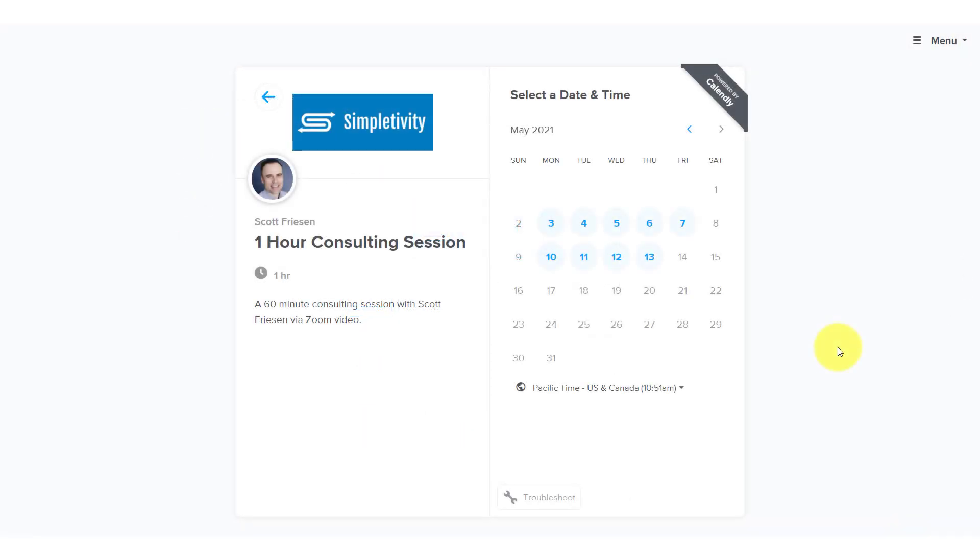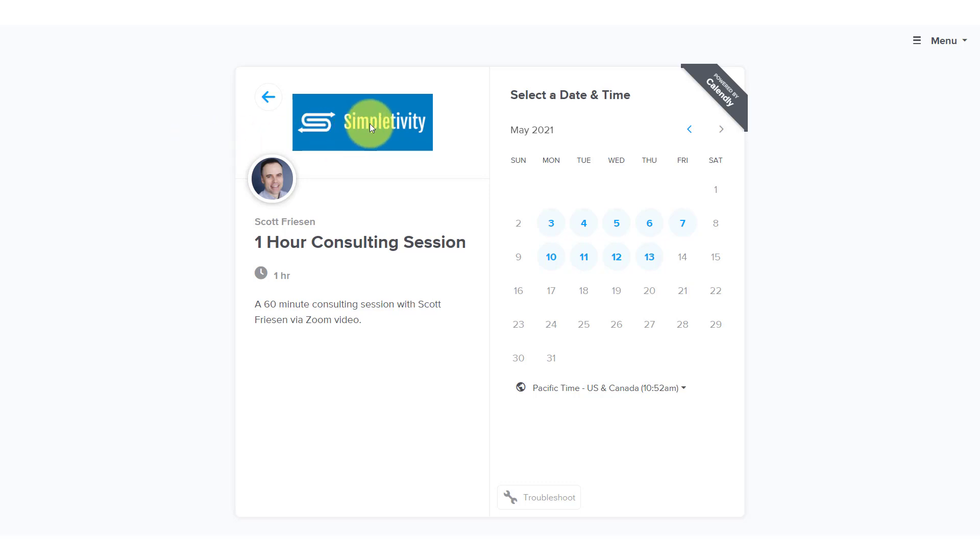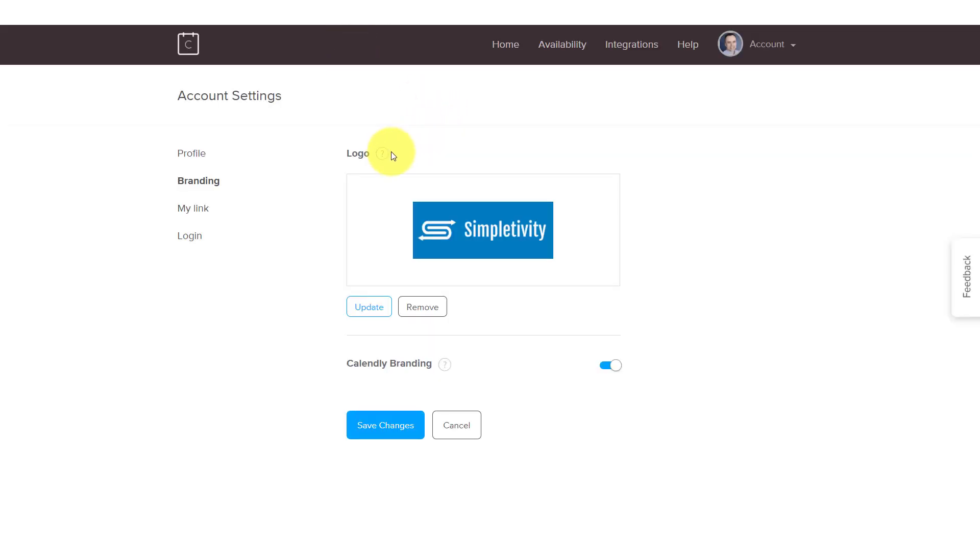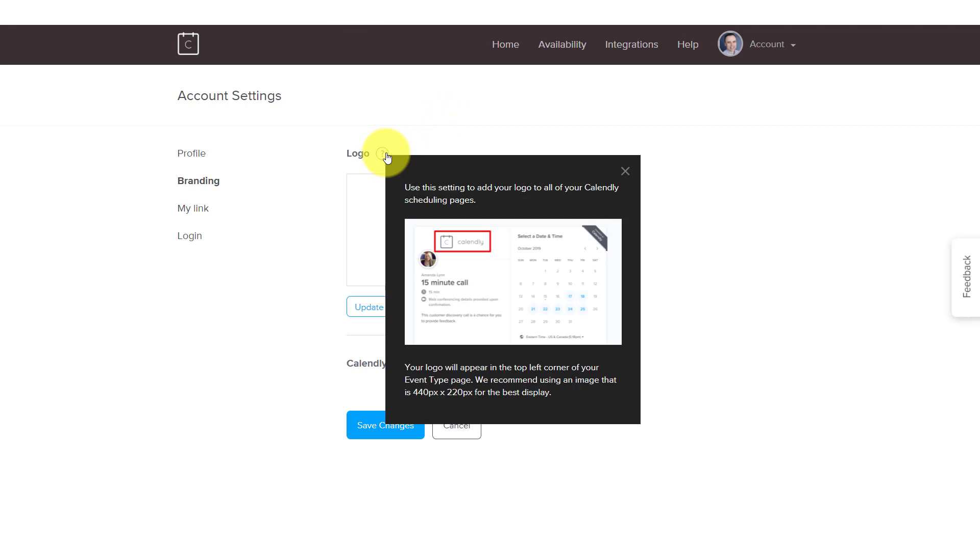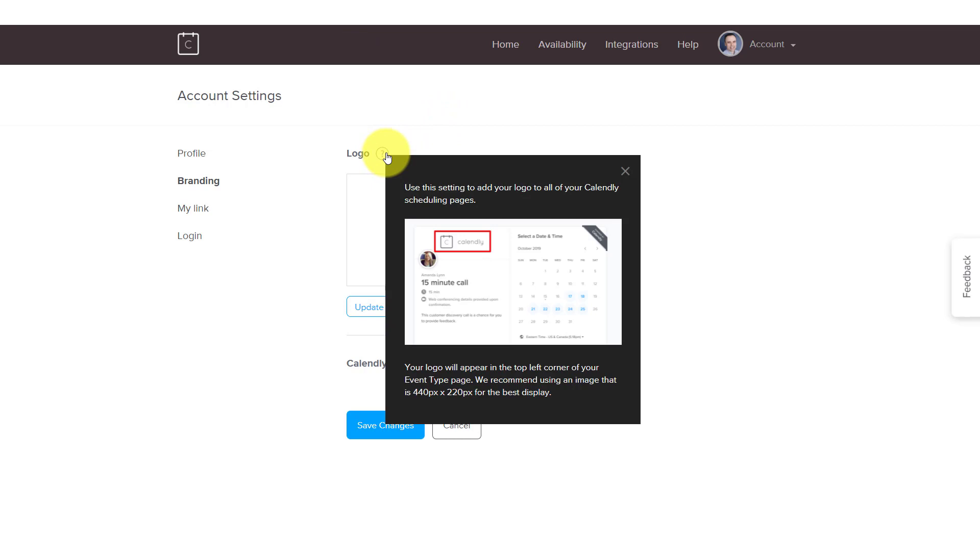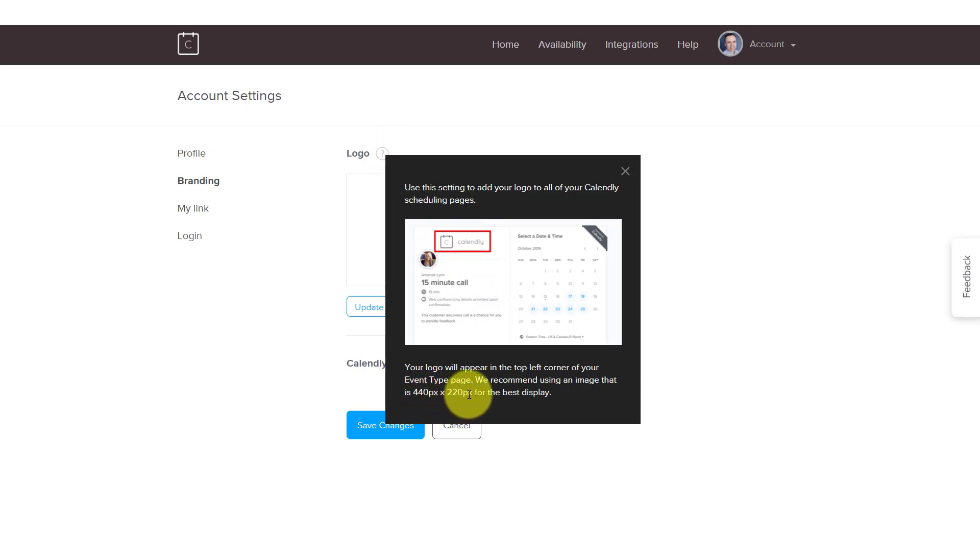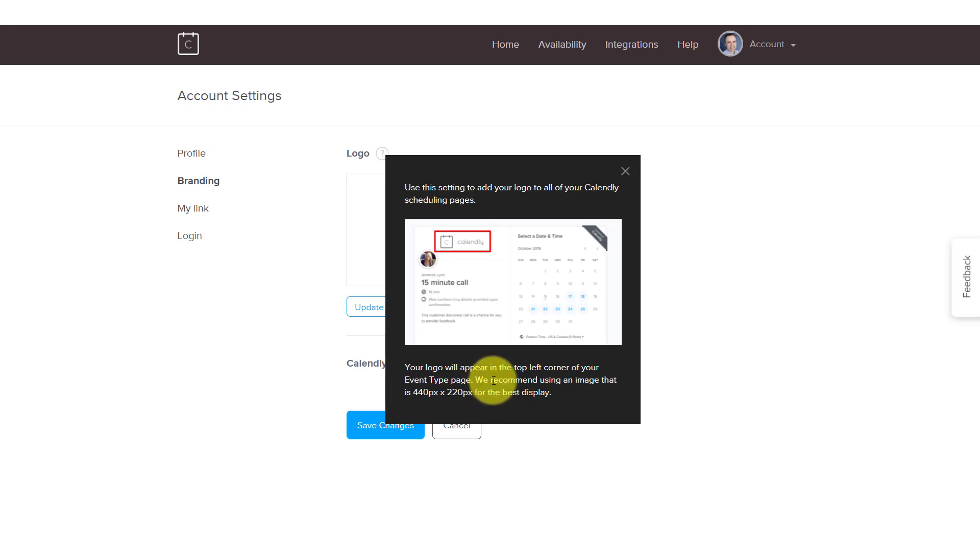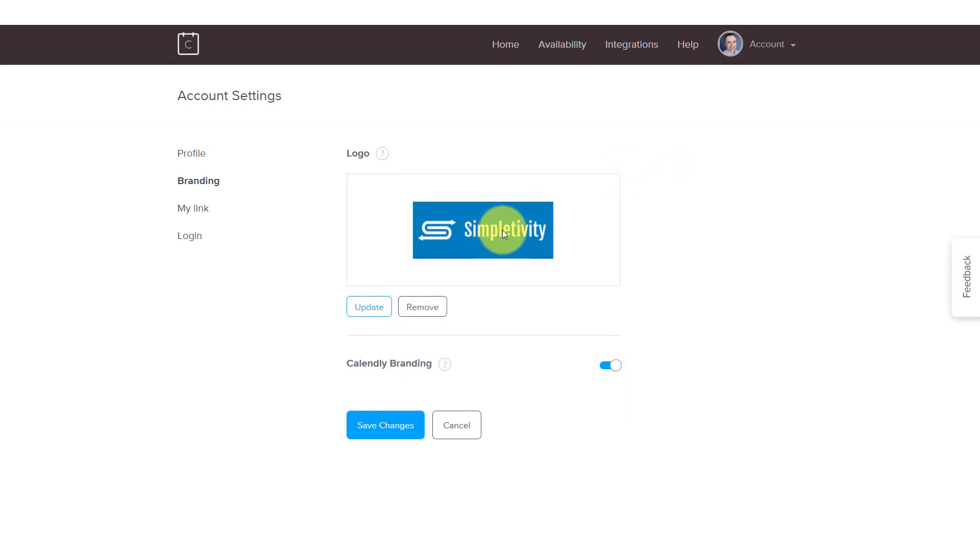When I send people to my Calendly booking page, I want them to make sure that they know who they are booking with and not to question if this is the right screen. Not only can they see my profile picture here and my name, but having the logo here can give them some additional comfort and also can make it a little more seamless if this is coming directly from my website or a link within my email. So if we go back to our Calendly settings here, pay attention to the requirements here for the logo. Not only will it remind you where that logo will appear, but they recommend that you use an image of 440 pixels by 220 pixels for the best display. I would recommend that you always look at the recommendation, whether it's Calendly or whatever website that you're uploading a logo or an image so it looks the best for your viewers.